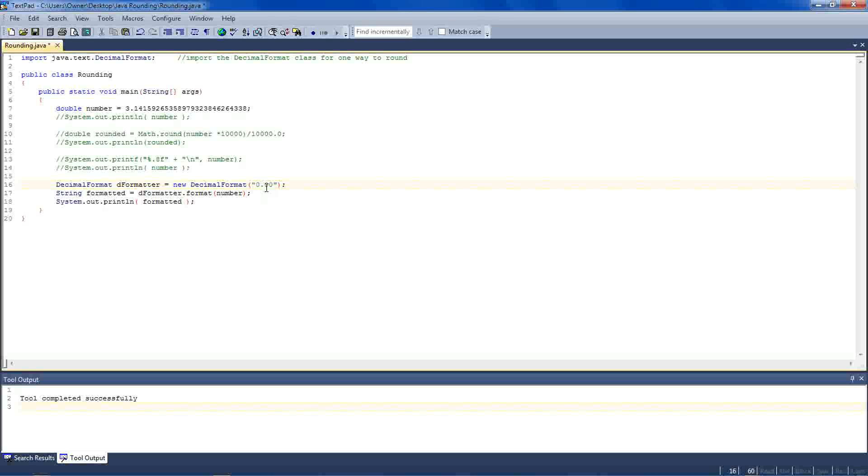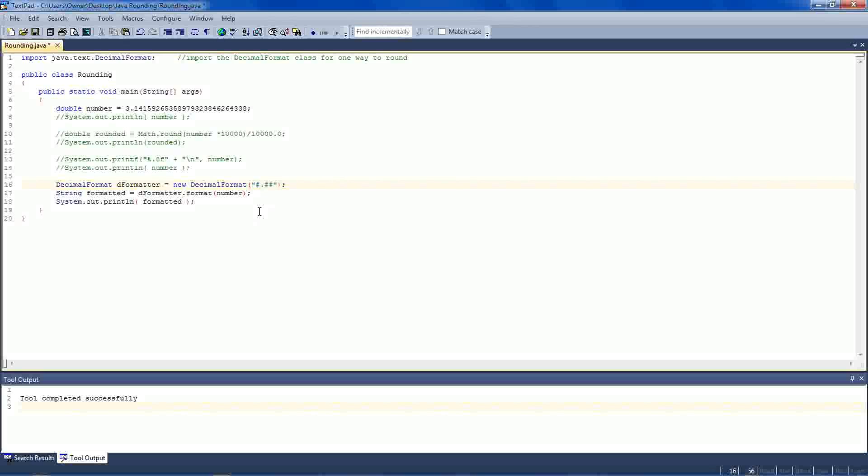This is telling the formatter how you want your numbers to appear. The 0 will be replaced by whatever number you actually have. And then it's saying after the decimal point, we want 1, 2 decimals afterwards. You could also change these to pound keys. And it wouldn't really make a difference. There is a difference, but for simple rounding, you could use 0.00 or pound, point, pound, pound.